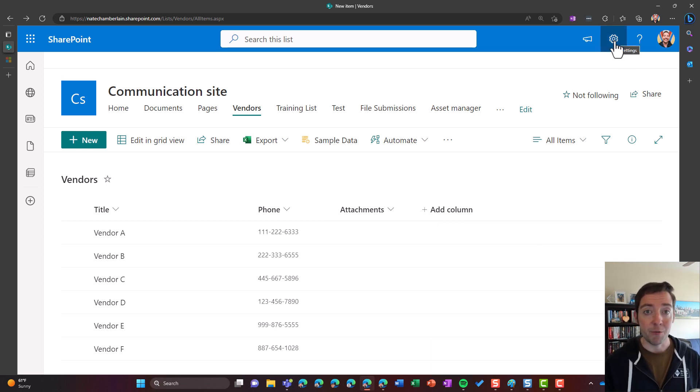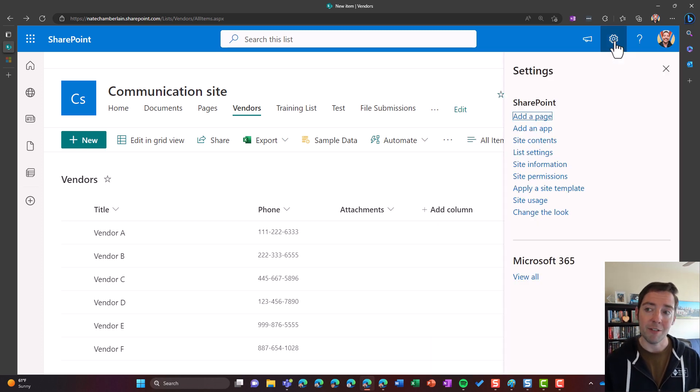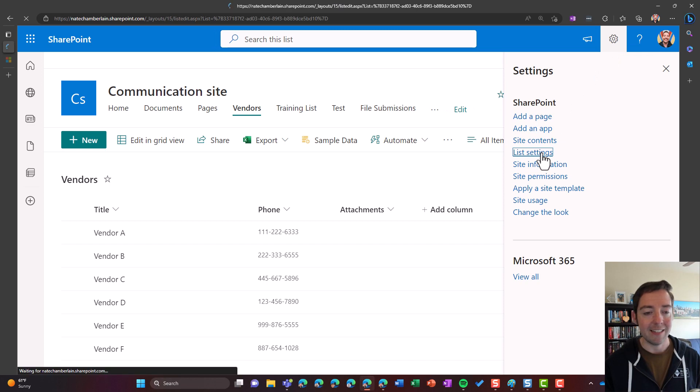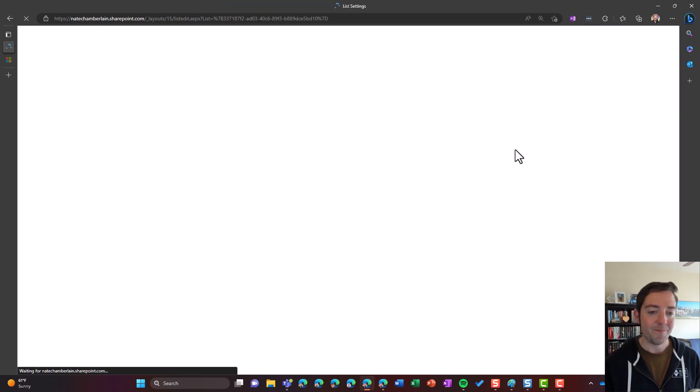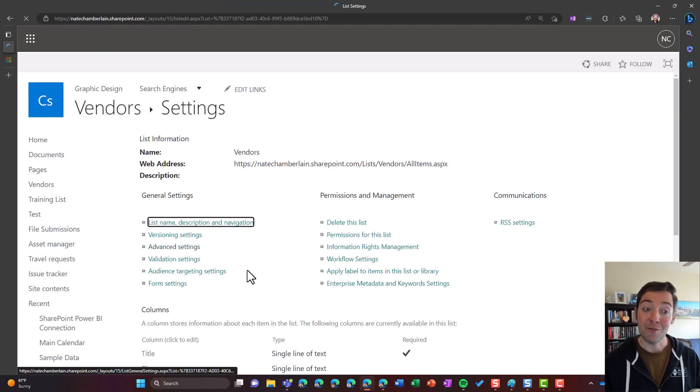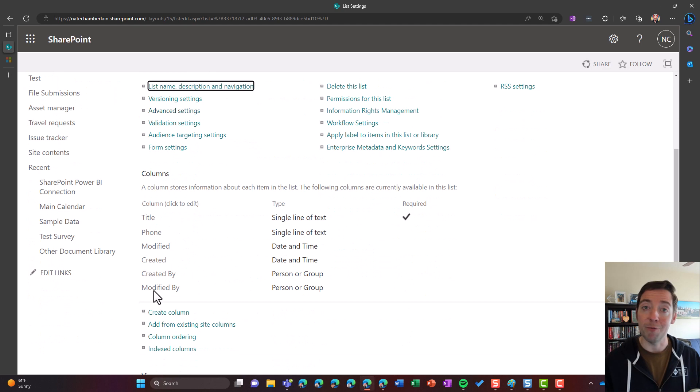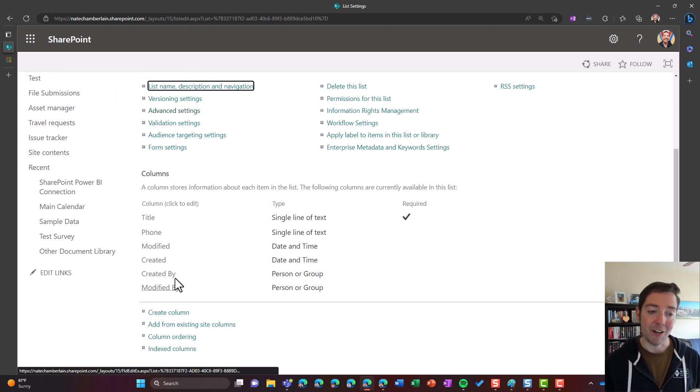Another thing you might do with a traditional column is go to the settings wheel, go to list settings, and you would look for it in the column section here, and you would want to rename it here. But once again, there's no attachments column here.